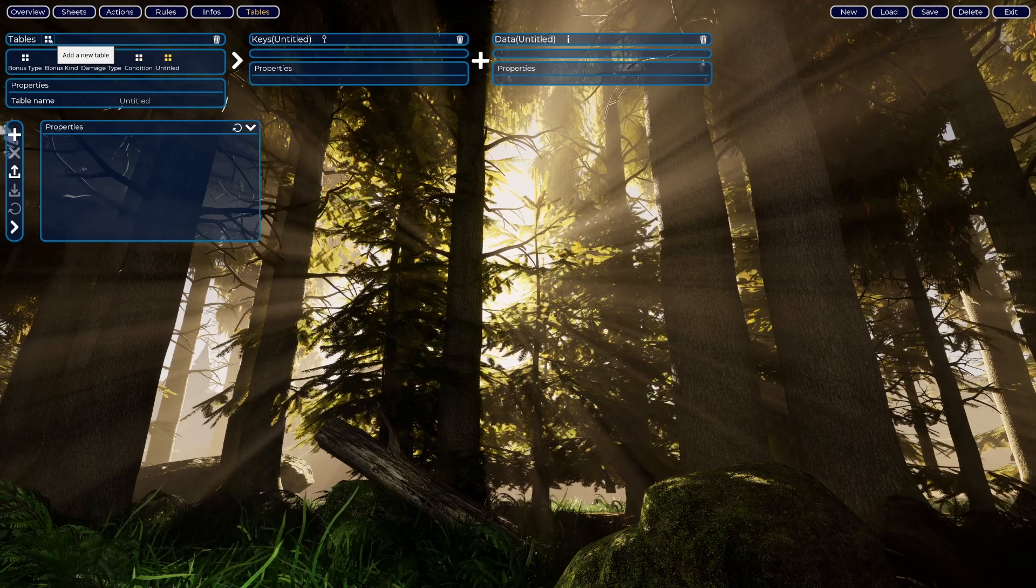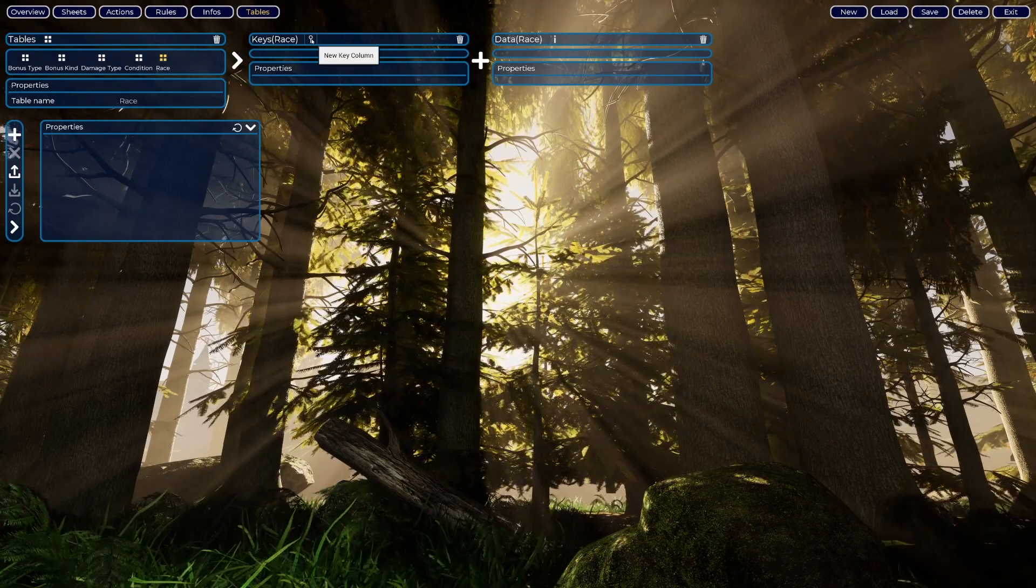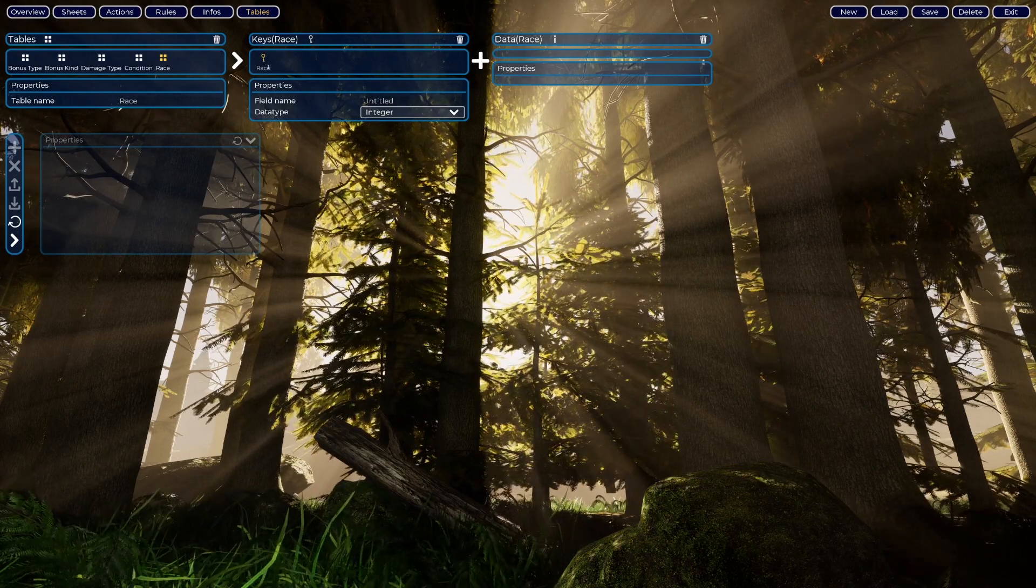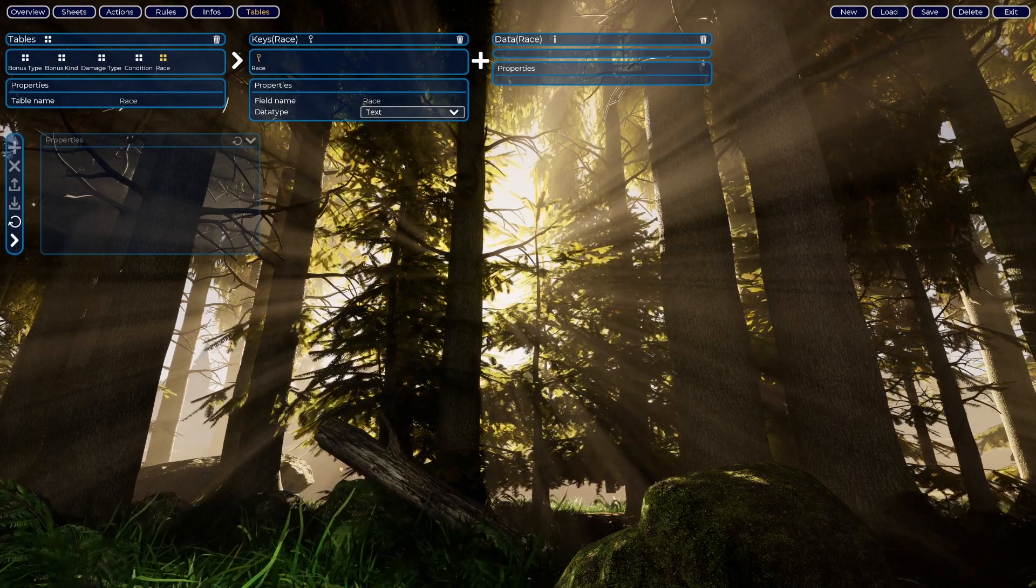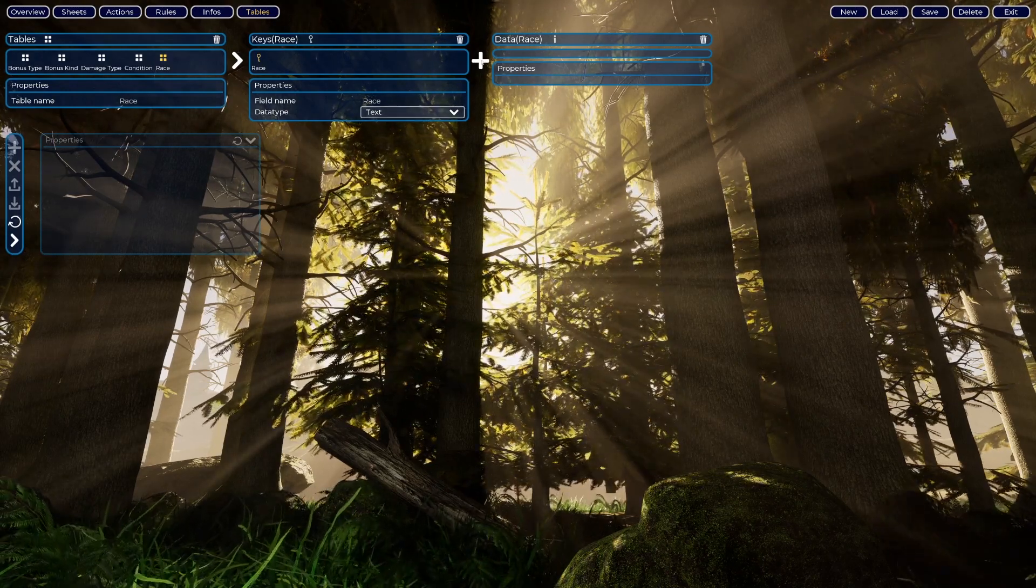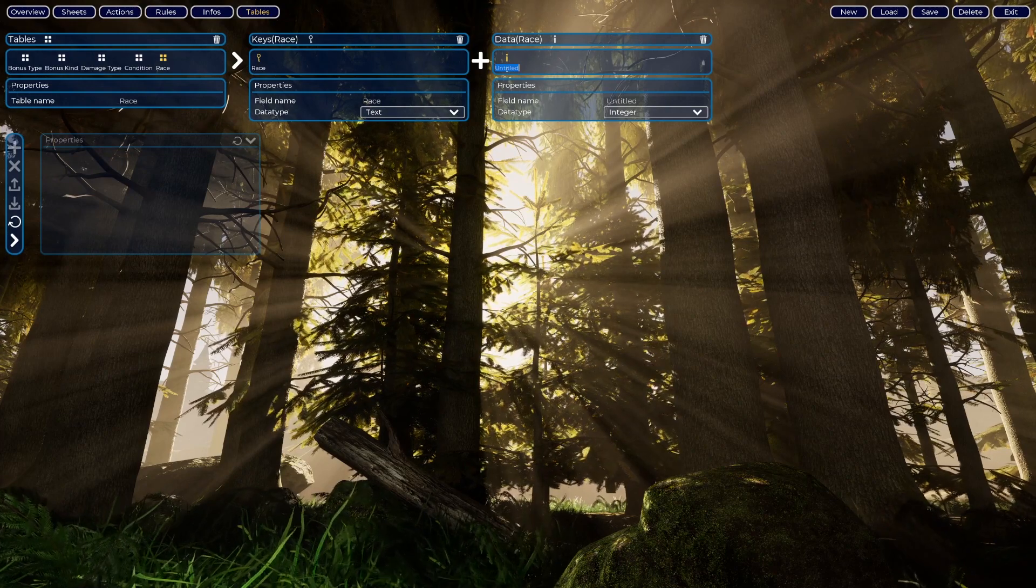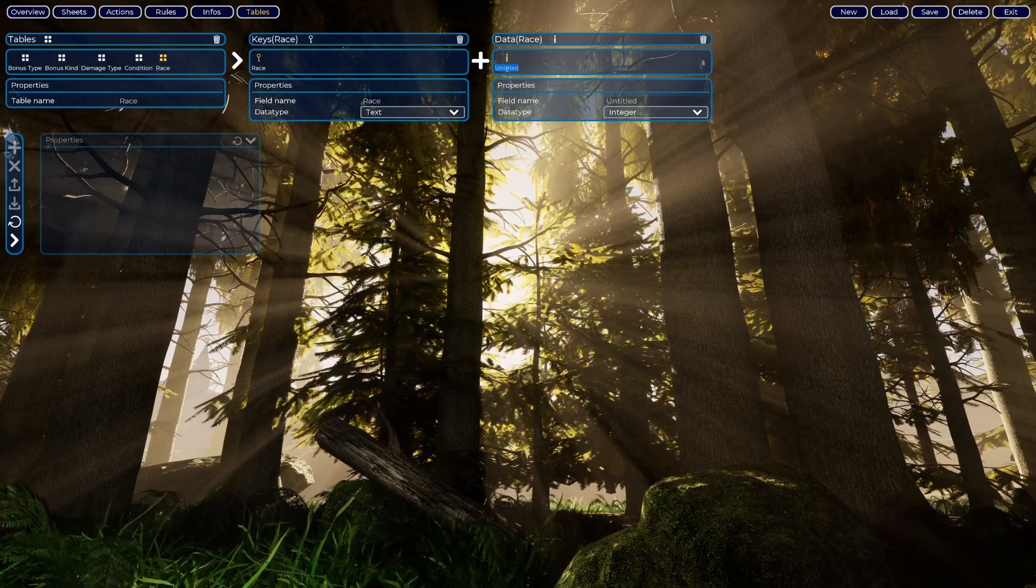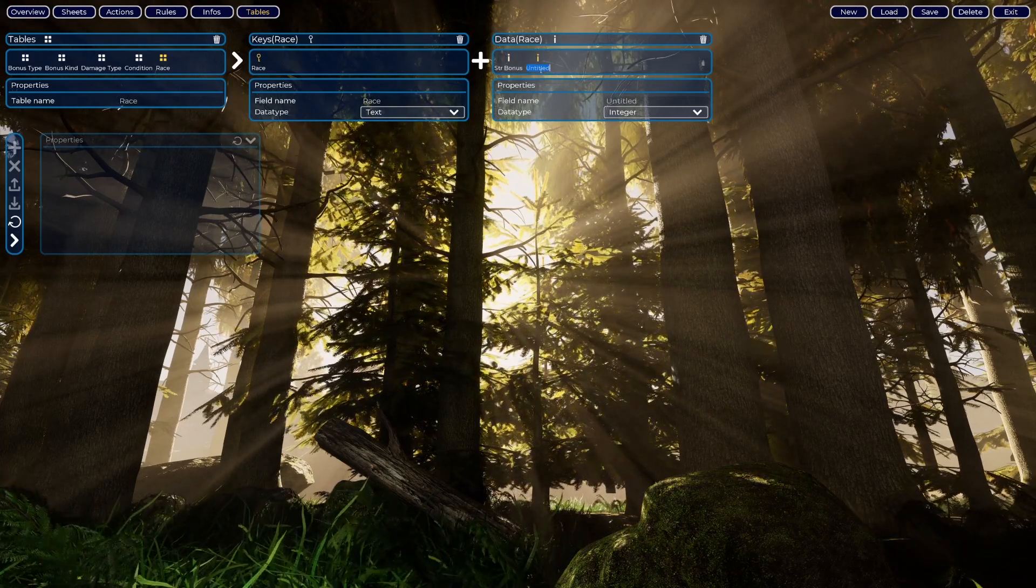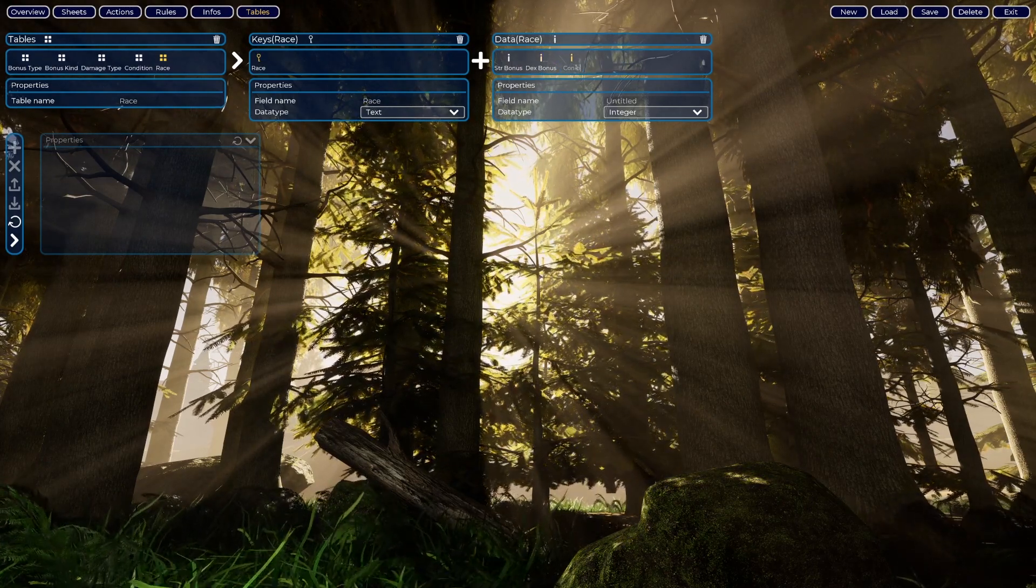Here we are now going to create the race table. Add new table: Race. Let's create a key column and this key column we will call Race. Usually the key fields have text data types. It's not mandatory but it's a good practice. Some fields here to describe what the race is like. For instance, each race in D&D 3.5 usually has bonuses to be added or subtracted for the stats, so I will create Strength Bonus, Dex Bonus, and Constitution Bonus.